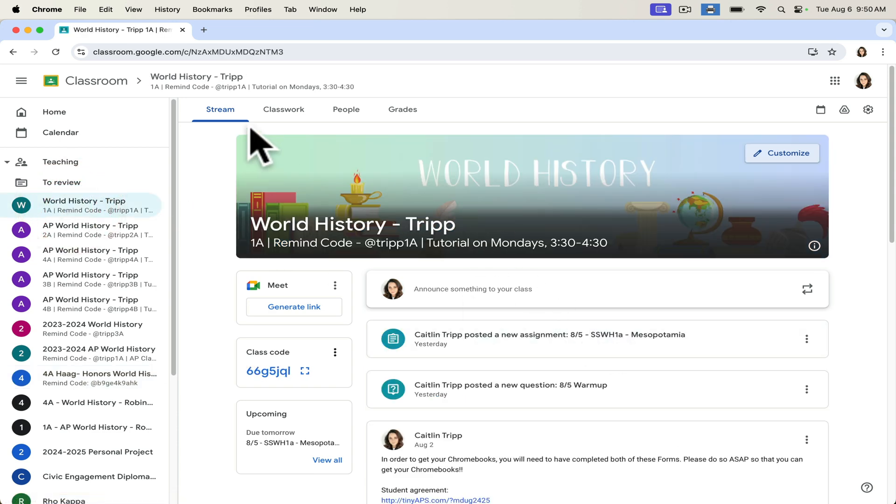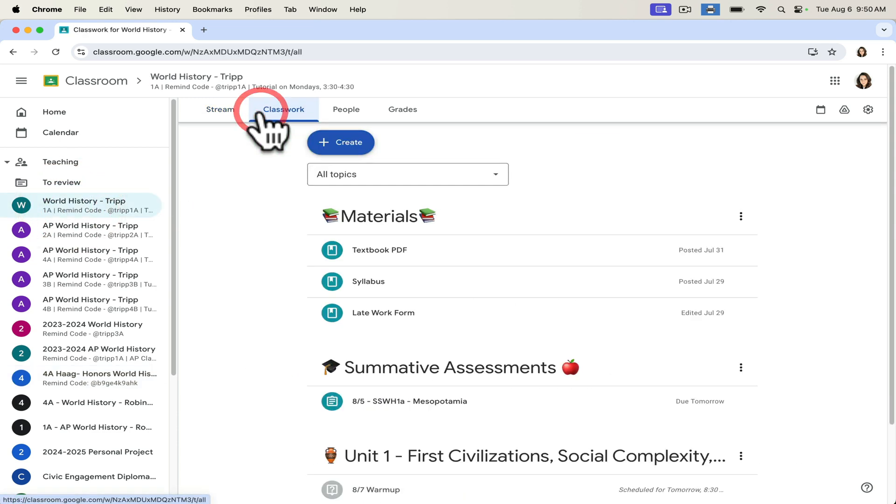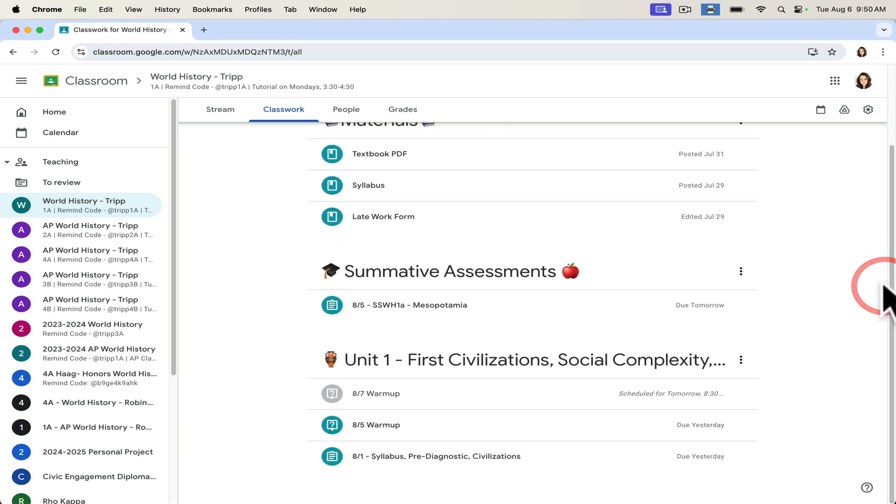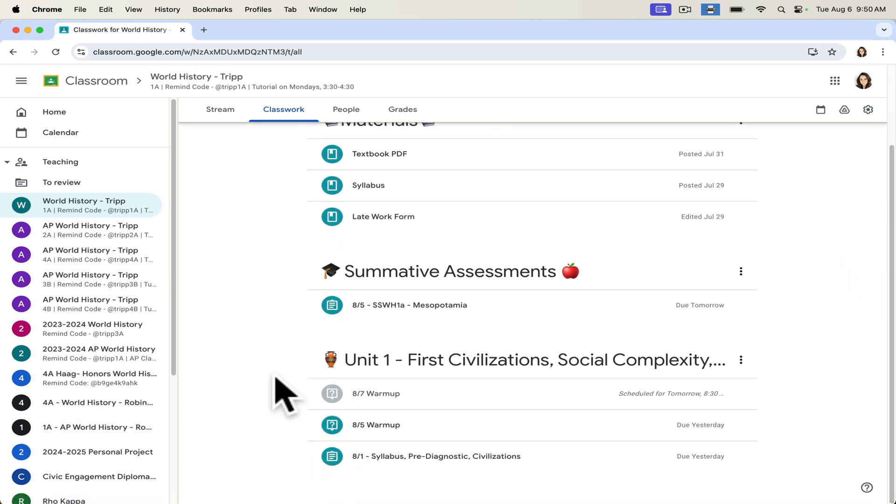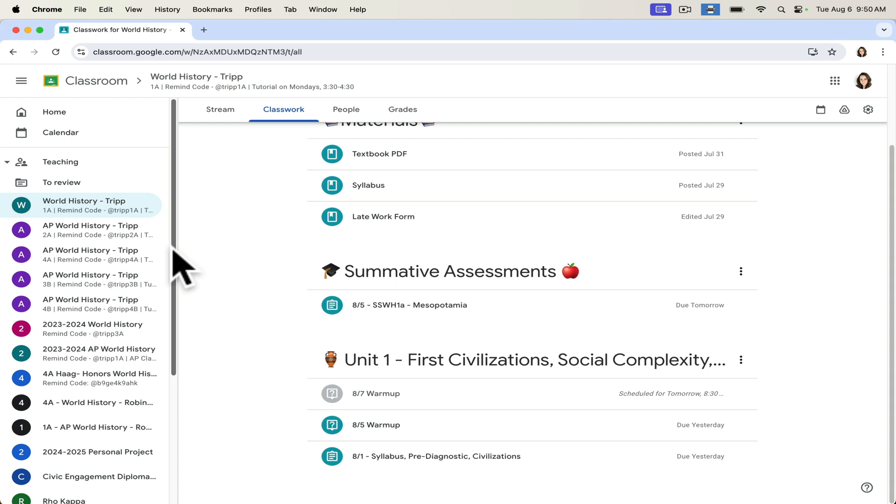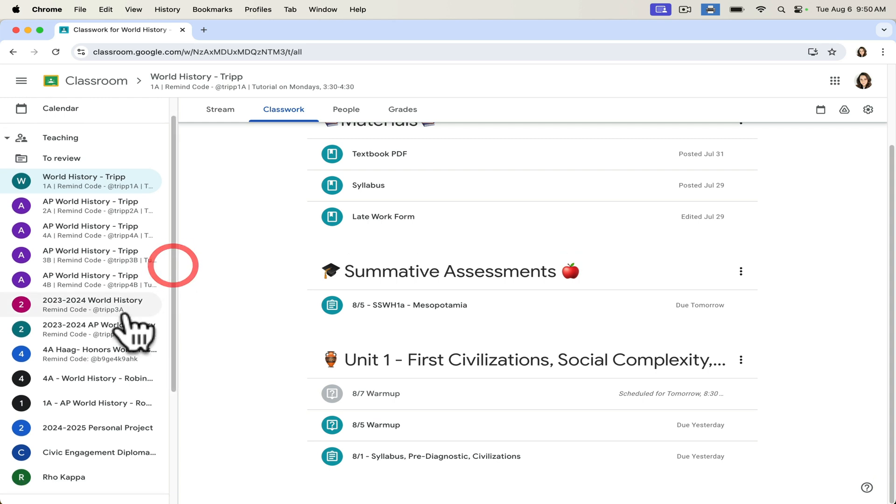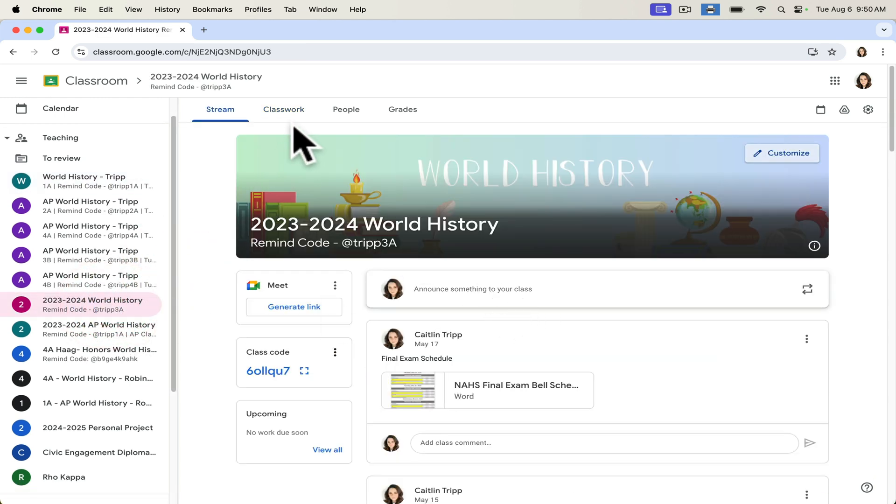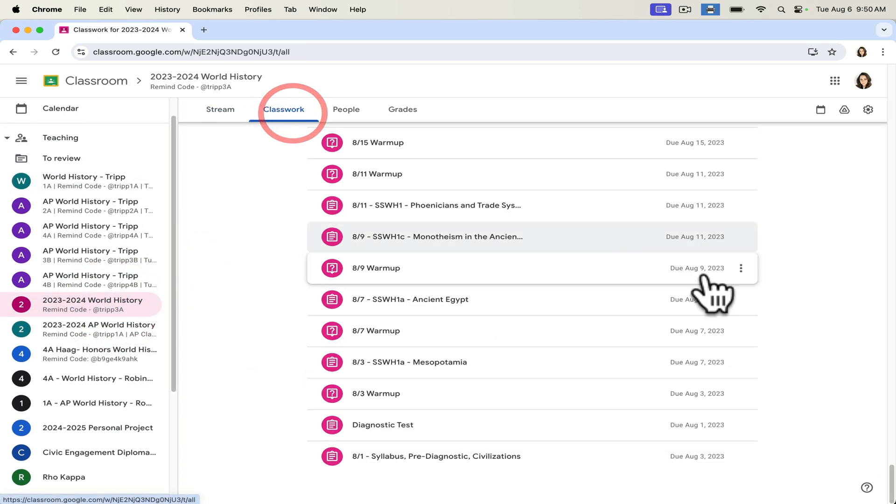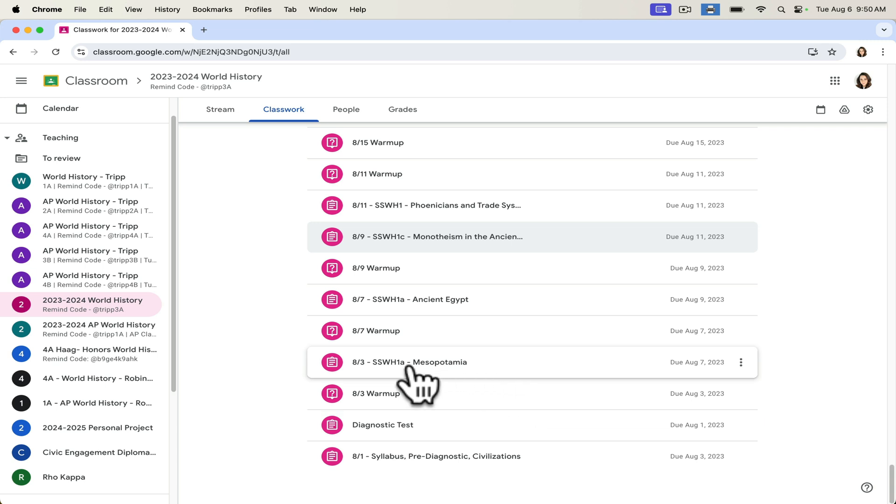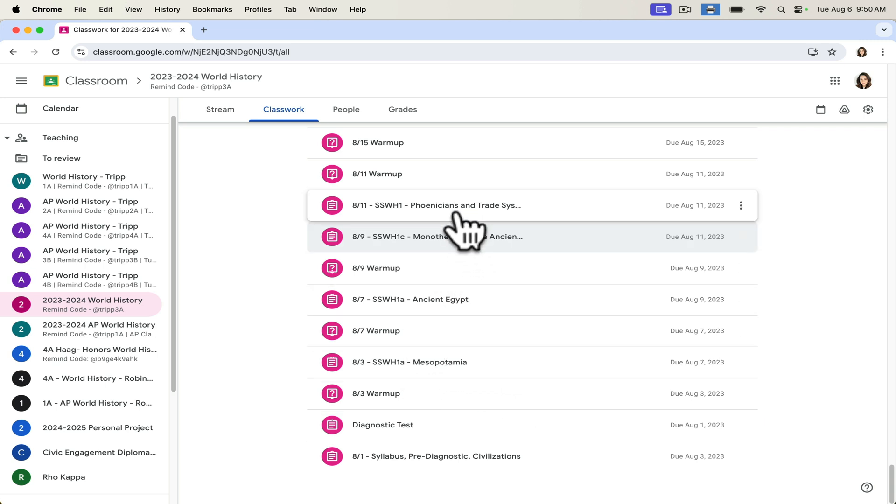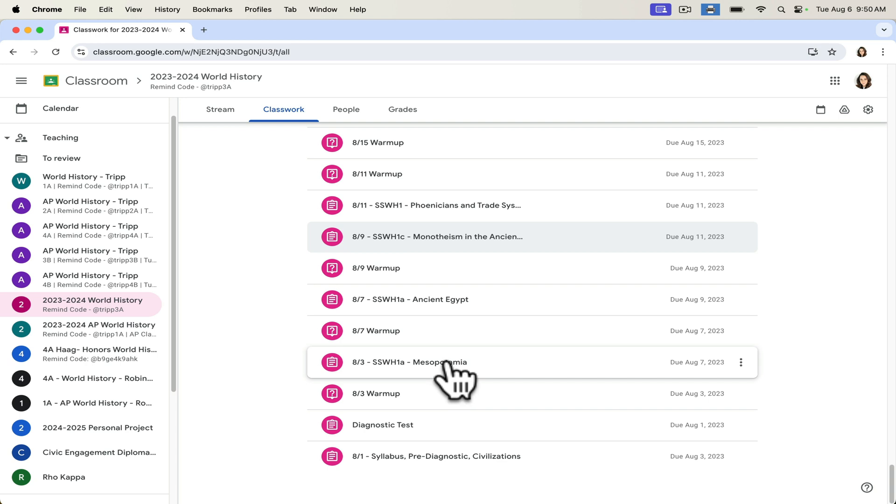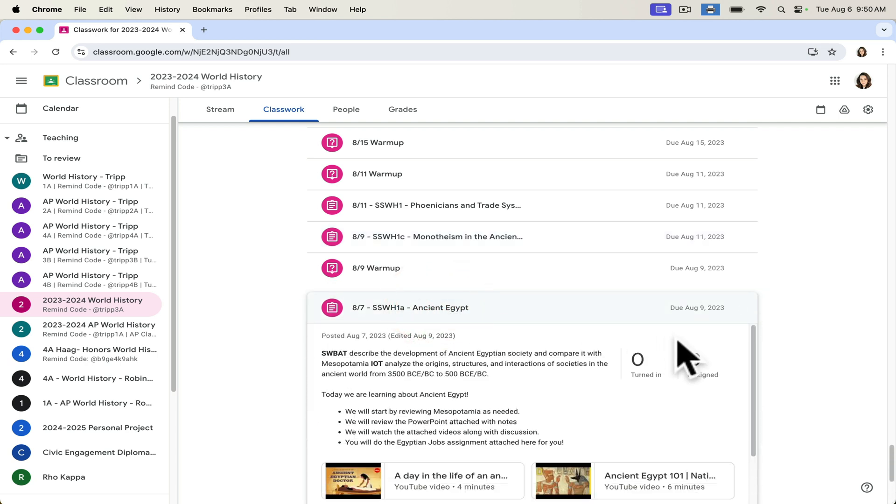Some of my favorite things about Google Classroom have to do with how students interact with it. So if we look at a lesson and let's go to a lesson from last year as it's early enough in the year that this classroom does not have a lot of materials in it. If we look at a lesson from last year, you can see that students are able to interact with the resources in a lot of different ways. So for this lesson on Ancient Egypt, for example, if we view the instructions...